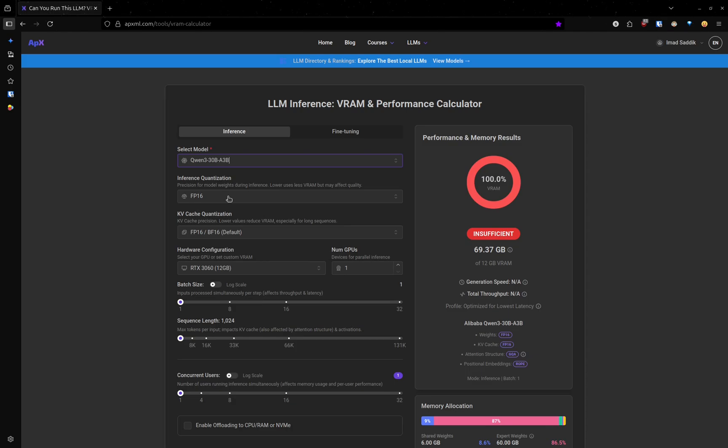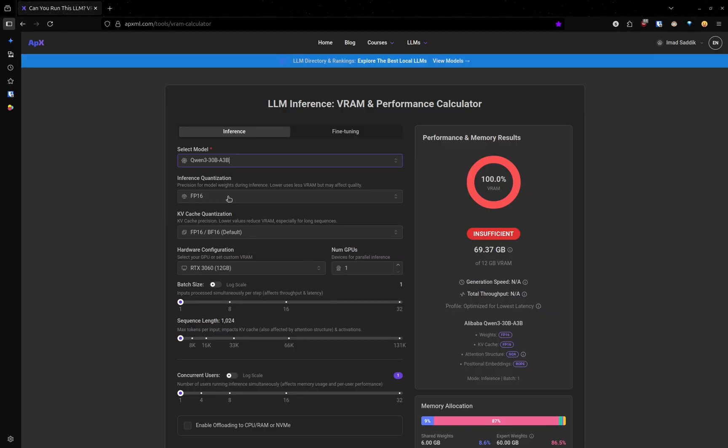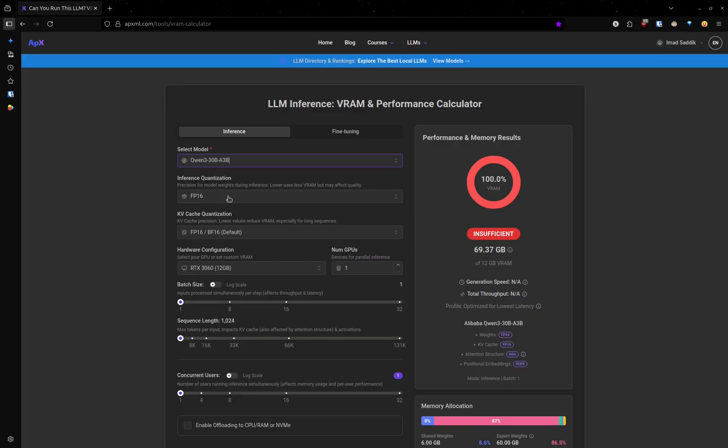Weights are just floating-point numbers and you can store them with different bit sizes: 64, 32, all the way down to 1. The fewer bits you use, the less memory the model needs, but you also lose some precision, which can hurt performance. By default, the VRAM calculator picks 16 bits.